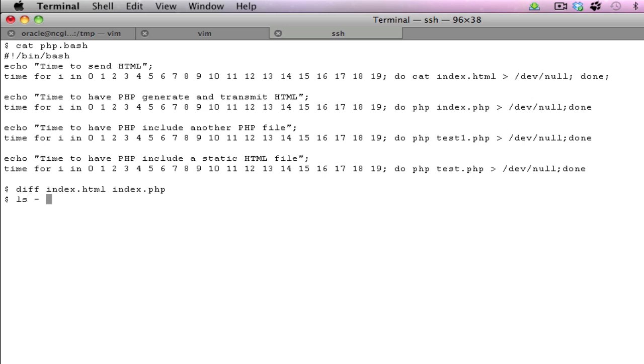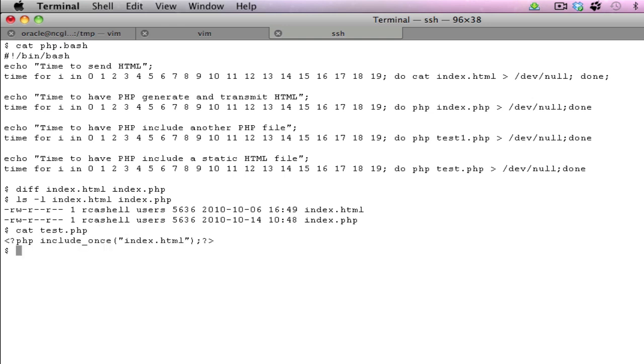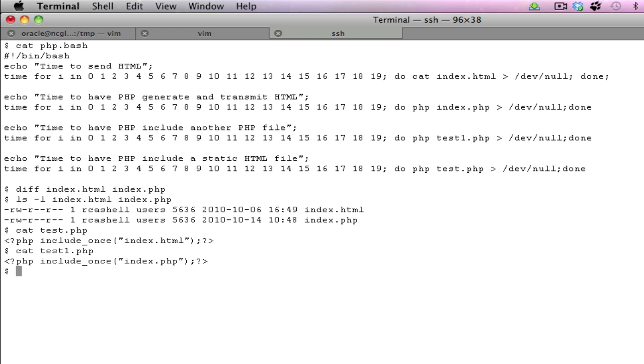If we look at the files themselves, we can see that they are roughly around 5k in size. The test and test1 files are basically including once the index.html and index.php.